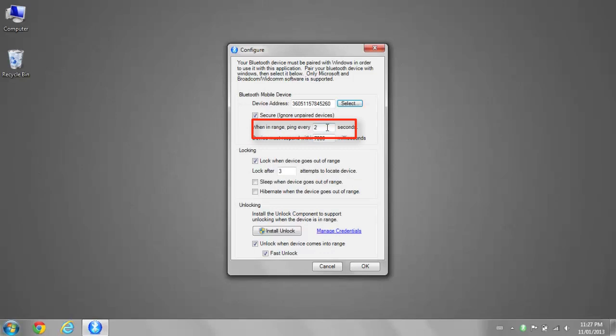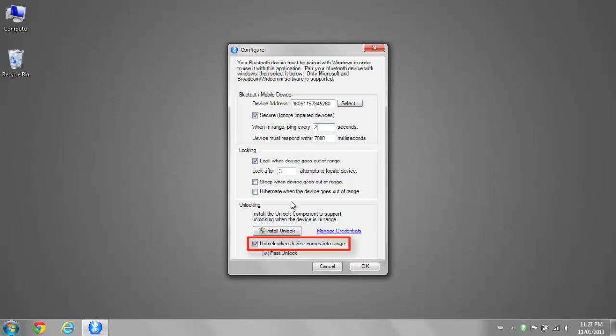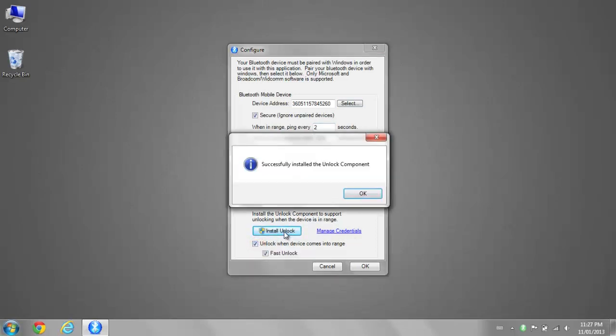Set this to 2 seconds. Make sure Lock when device goes out of range is checked, as well as Unlock when device comes into range. Click Install Unlock.